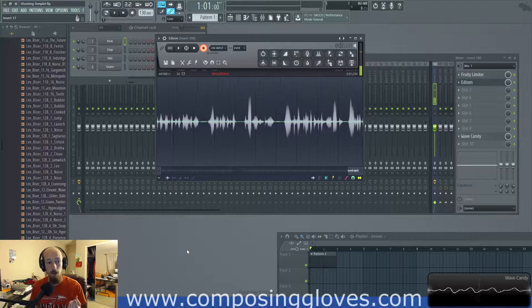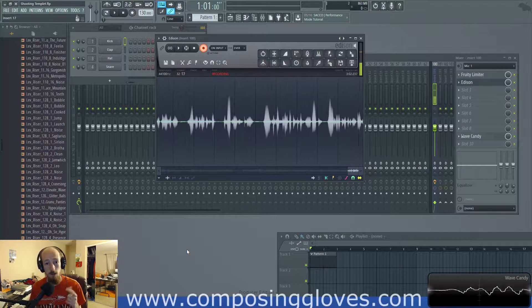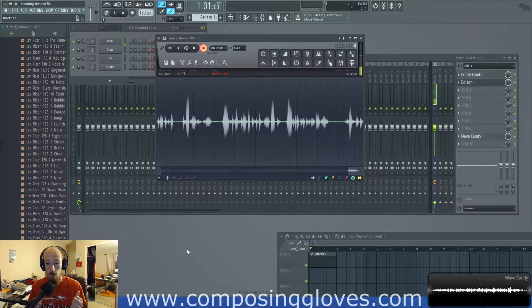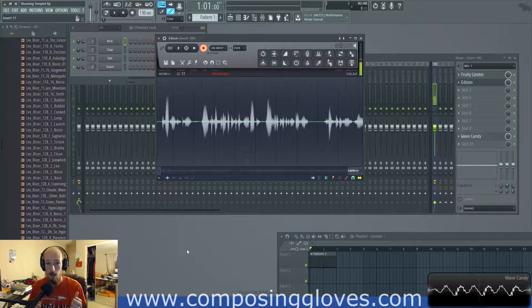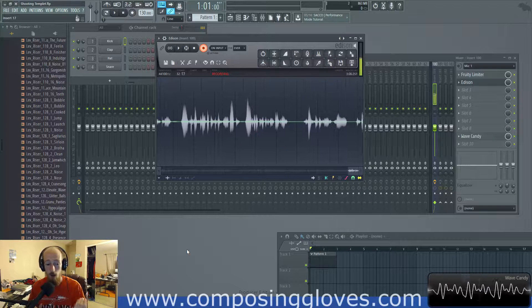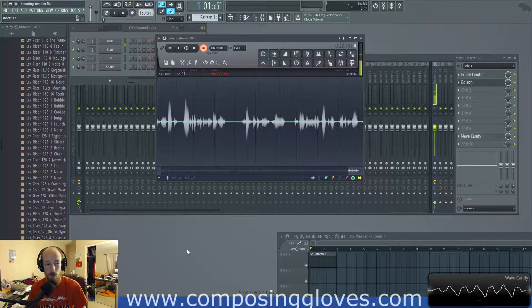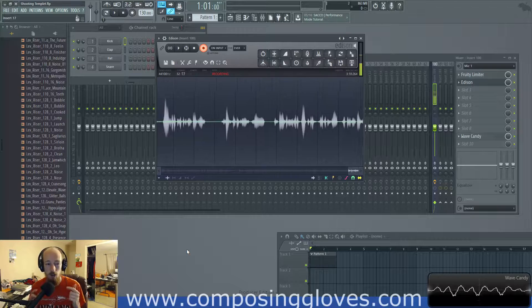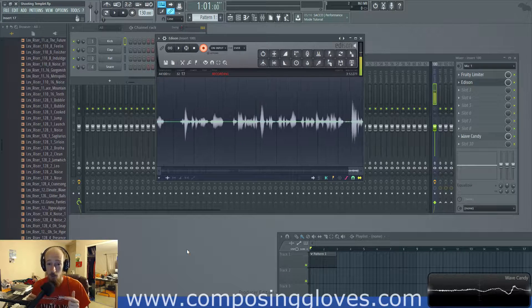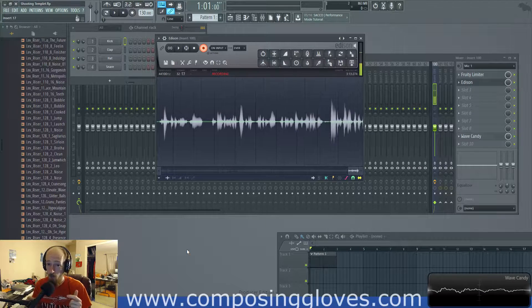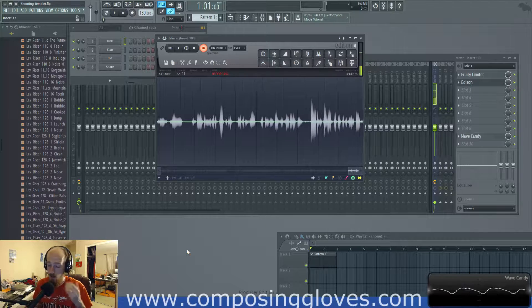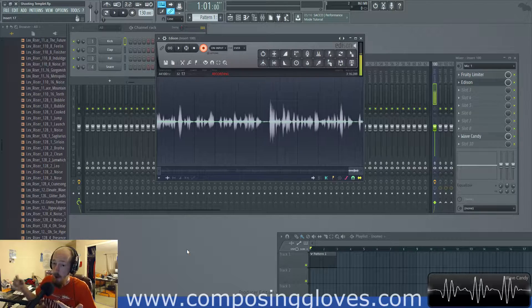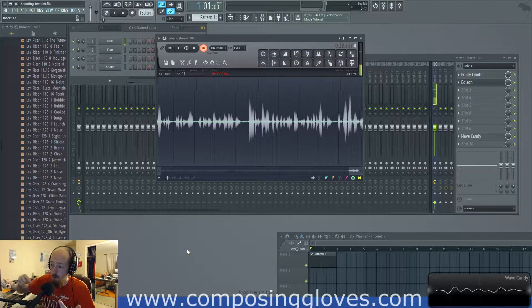Now, another thing with Frequency Response is certain frequencies may respond differently than others. Oh, I'm thinking of a different graph. Frequency Response should show the whole thing. However, you can have different Frequency Response in the case of like a microphone with off-axis noise.